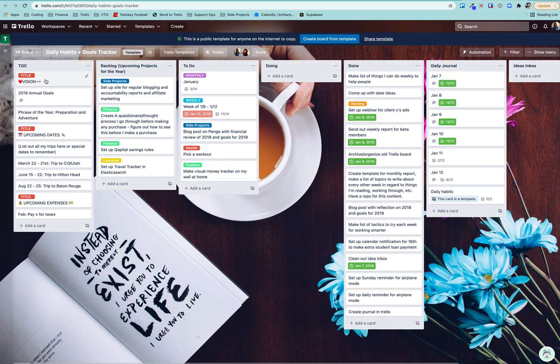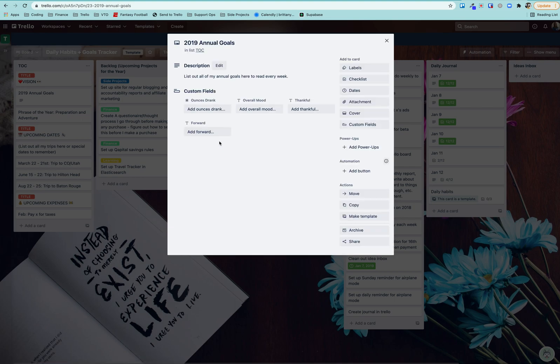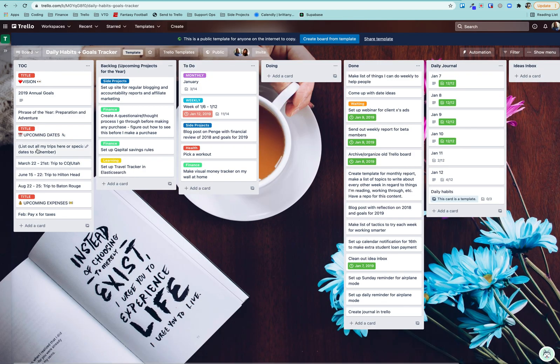So the way it works is at the beginning of the year, I create some goals and list out all of my goals in here. And you can either attach a file or list them in line here. And I like to read through them every week, or at least that's typically what I aim to do.